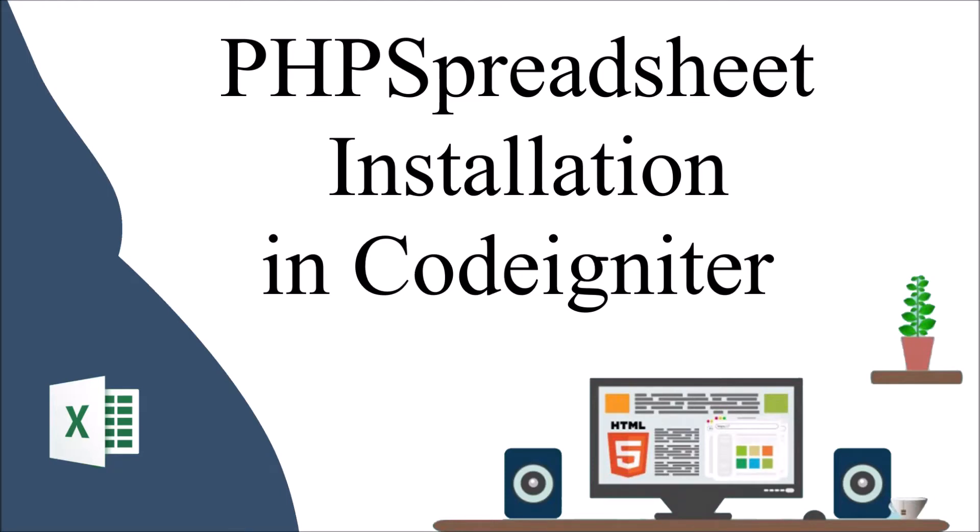Hello everyone and welcome back to my channel. I hope you are all doing good, please wear mask and stay safe. I hope all your family members are safe. So let's get started with today's video. Today I'm going to show you how to install PHPSpreadsheet in CodeIgniter 3.